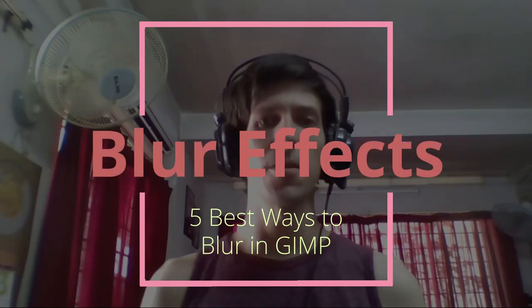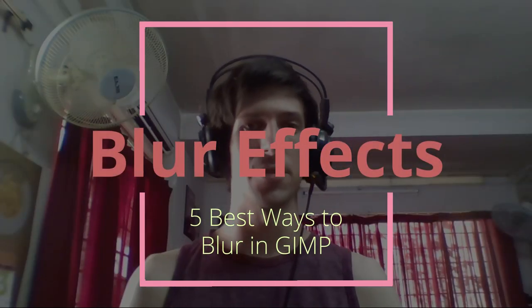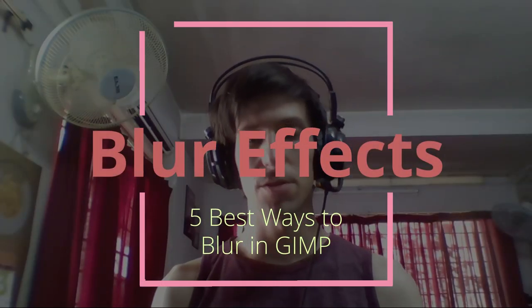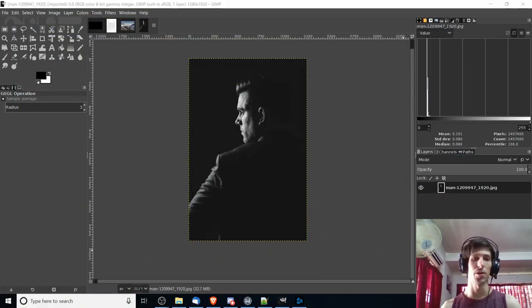Hello everybody, Chris here, and in this video I'm going to be showing you the best five ways to do blurring inside of GIMP. A bunch of different tools that you can use in order to get the results that you're looking for in various situations.